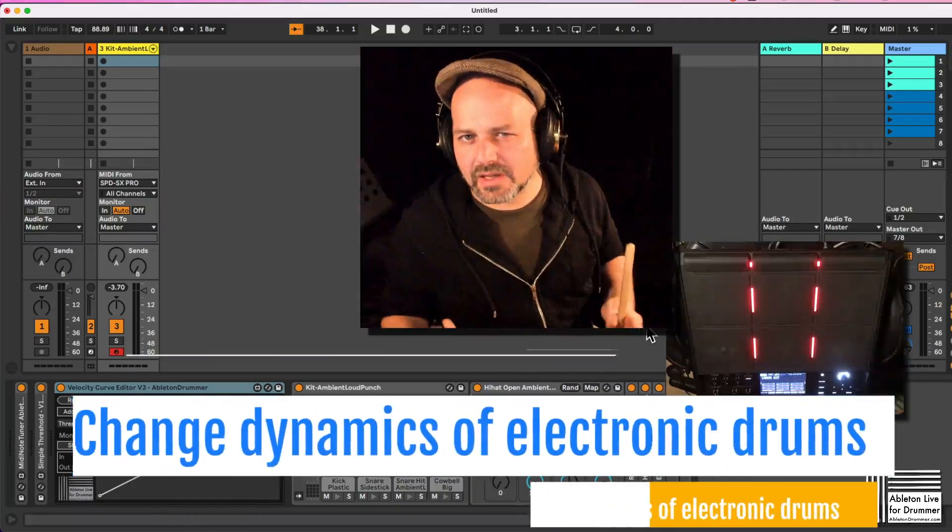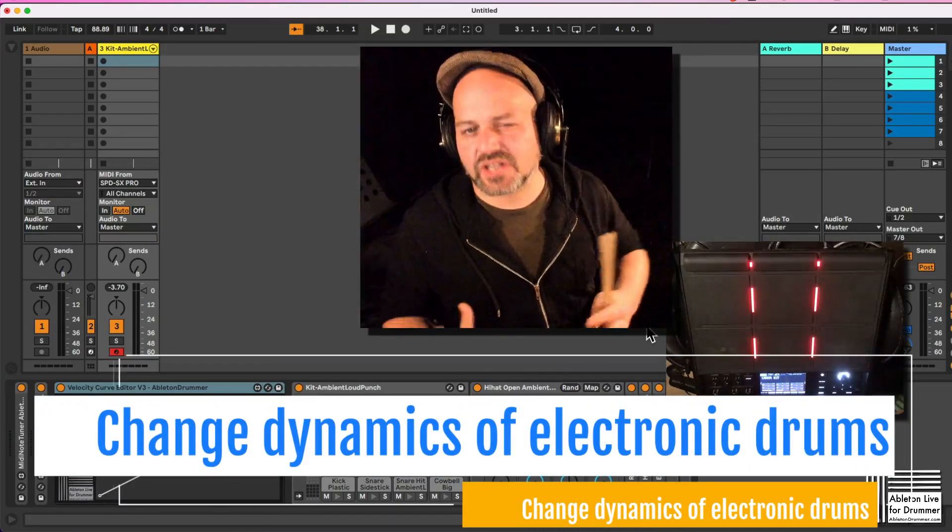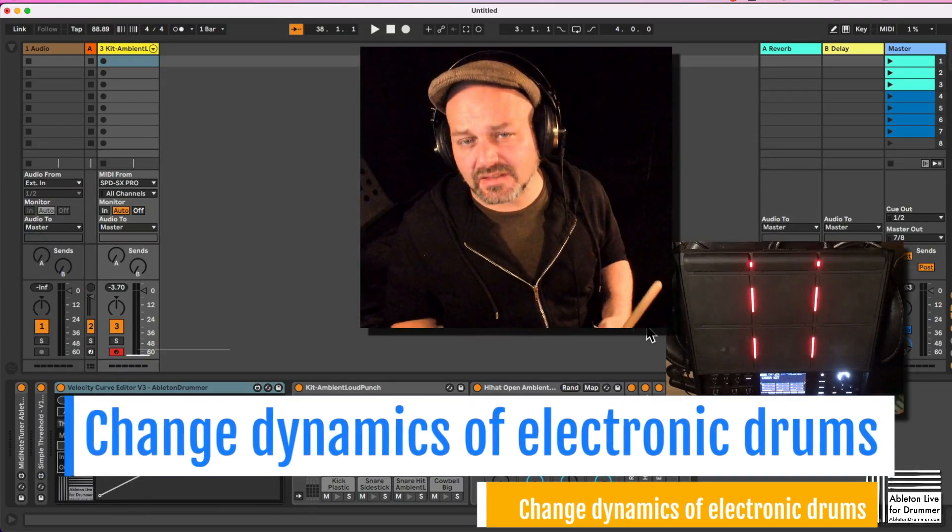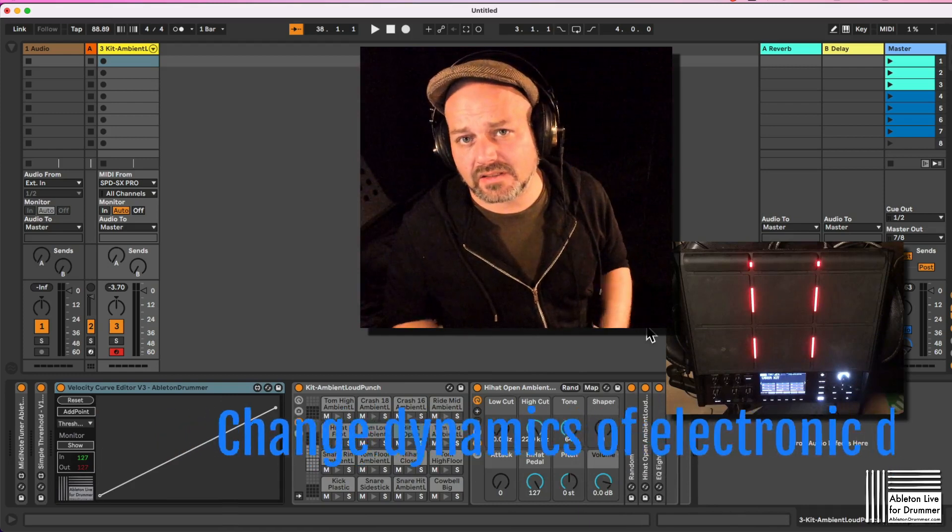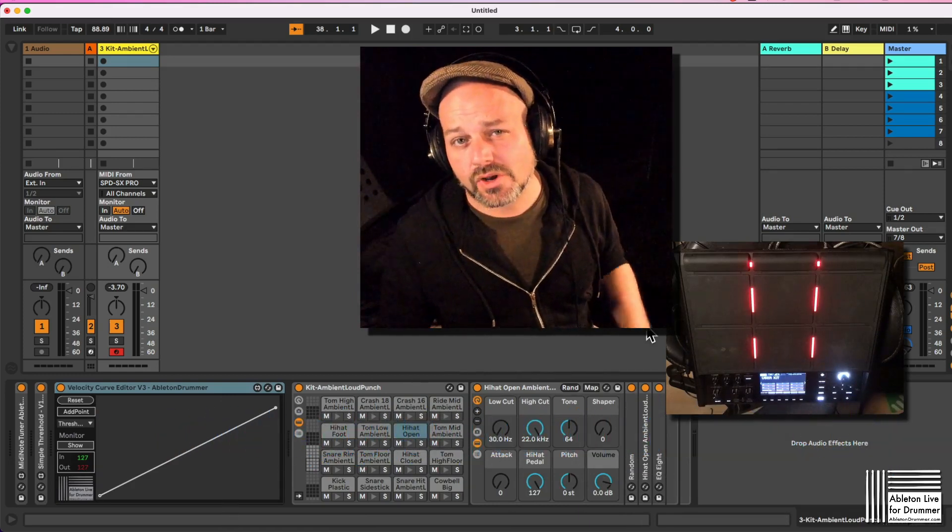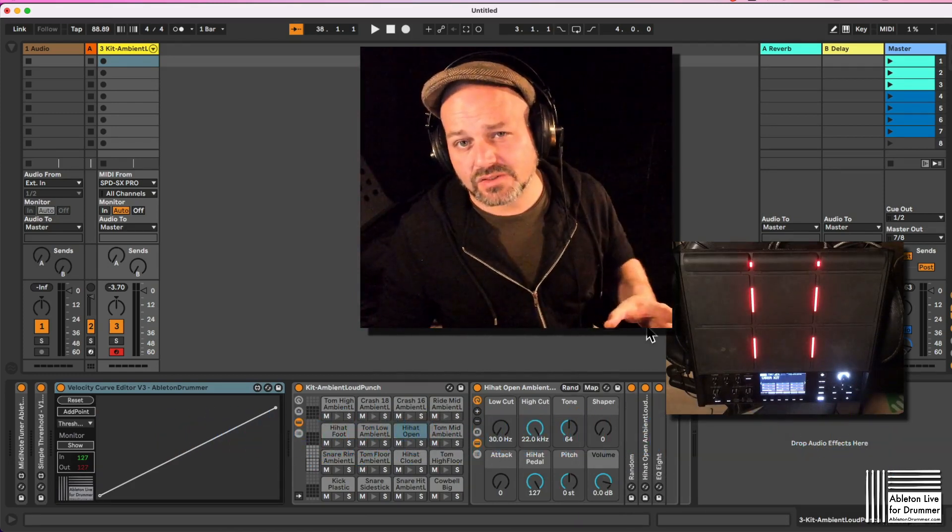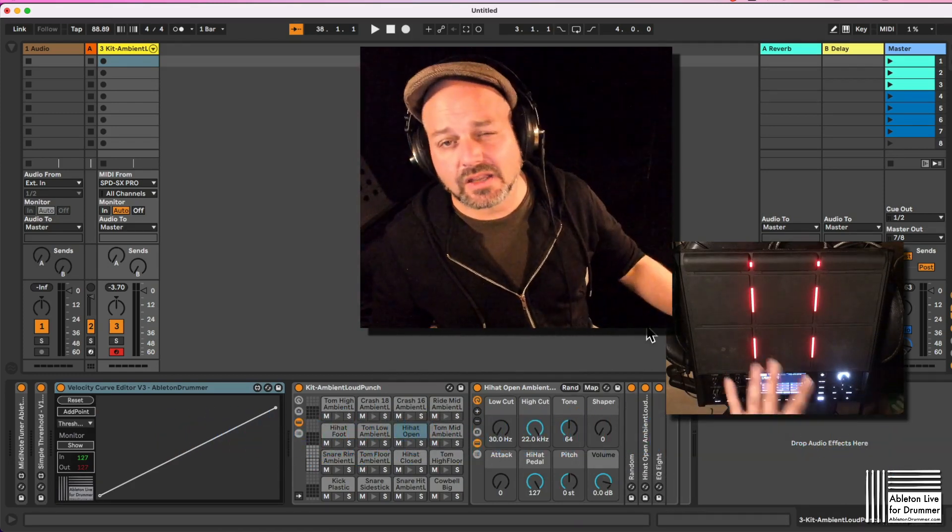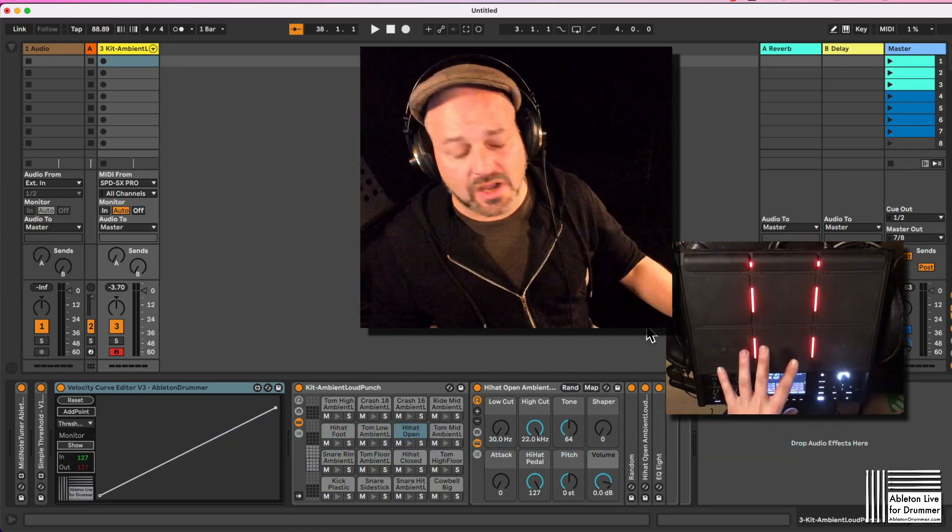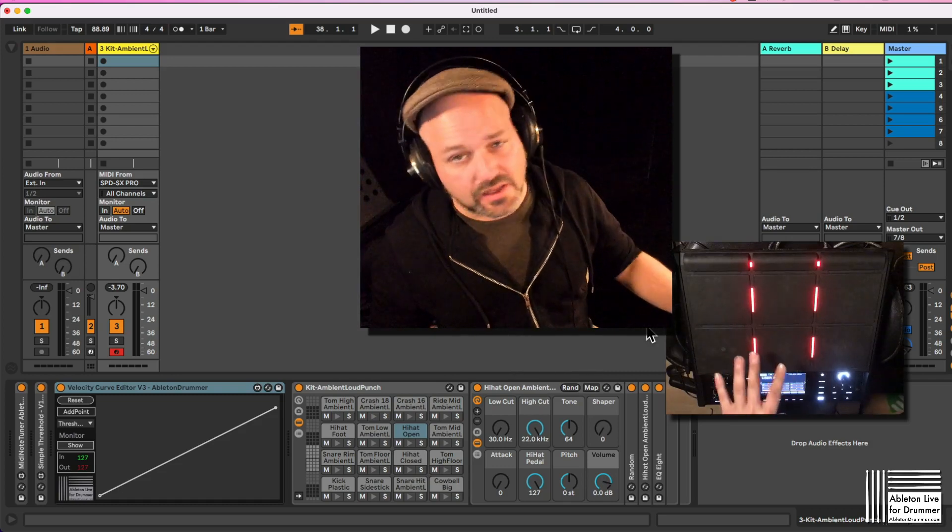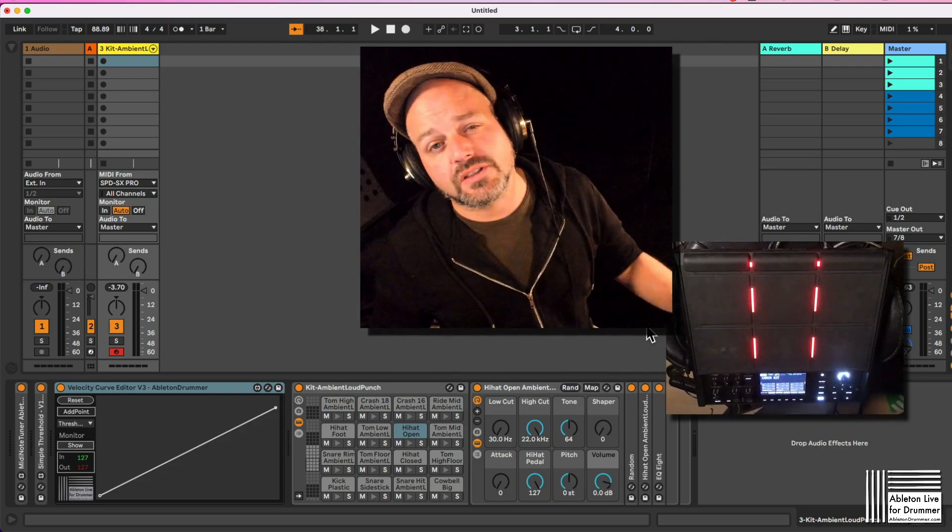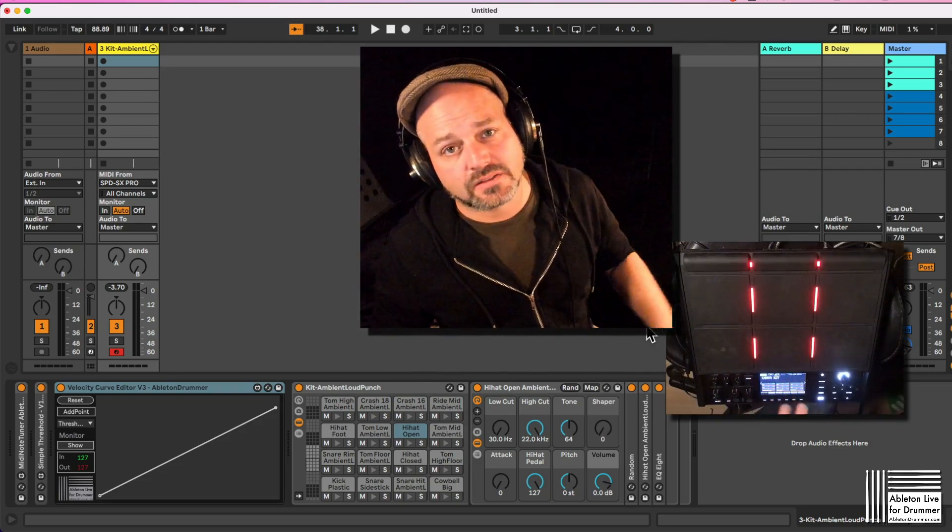How to quickly change dynamics and automate dynamic settings for drum sounds when you're using electronic drum gear like the SPD-SX Pro, for example, or different pads.